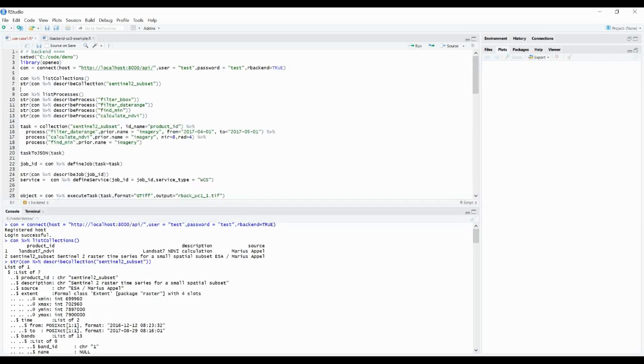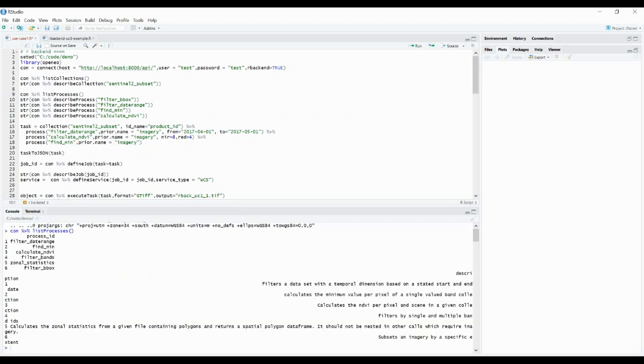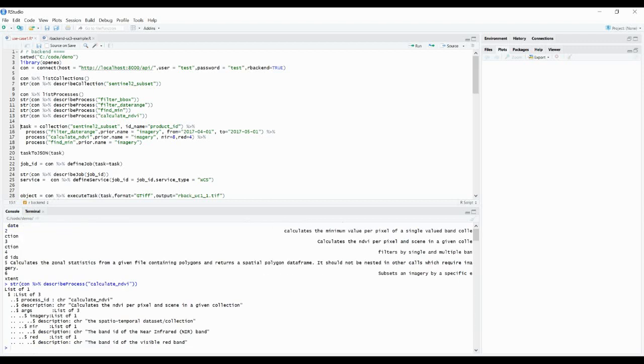Then we list all the processes that are offered by the backend. And we have the possibility to describe each one of them. If we do this for one, we can see that we get information about this process that contains a short description and the parameters we need to send to the server.